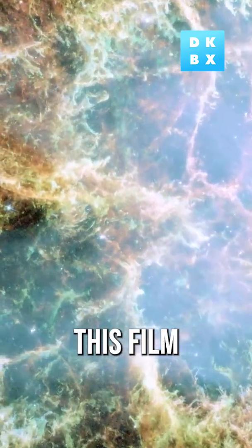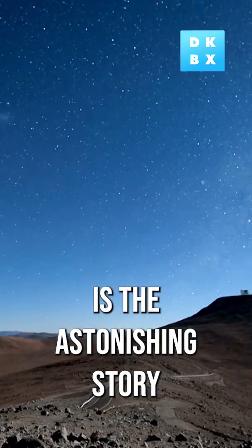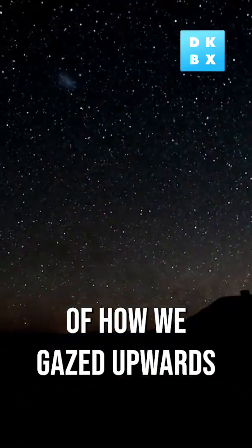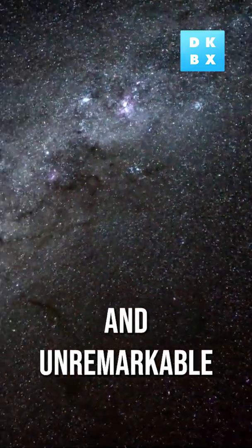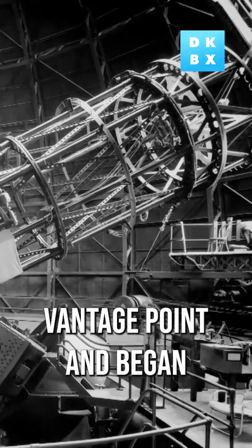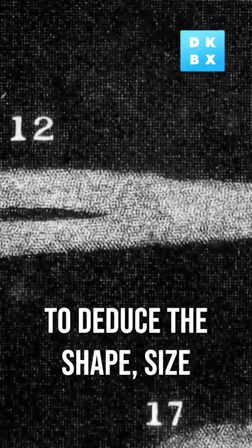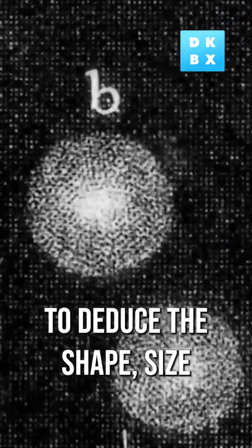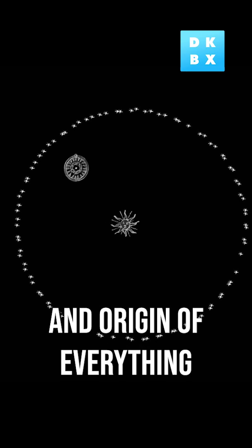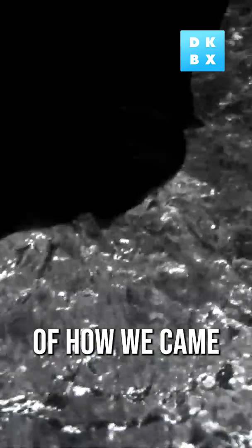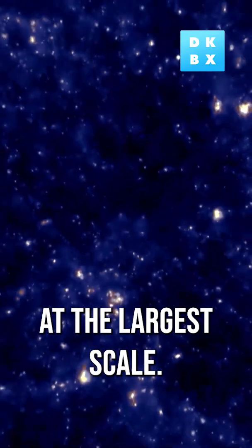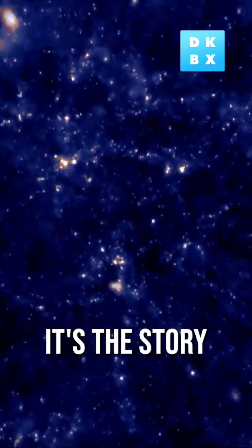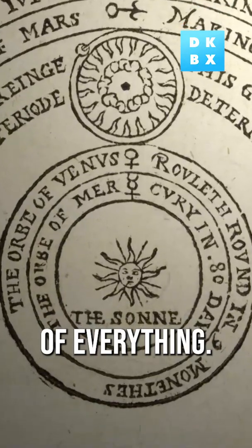This film is the astonishing story of how we gazed upwards from our isolated and unremarkable vantage point and began to deduce the shape, size and origin of everything that there is. It's the story of how we came to understand reality at the larger scale. It's the story of everything.